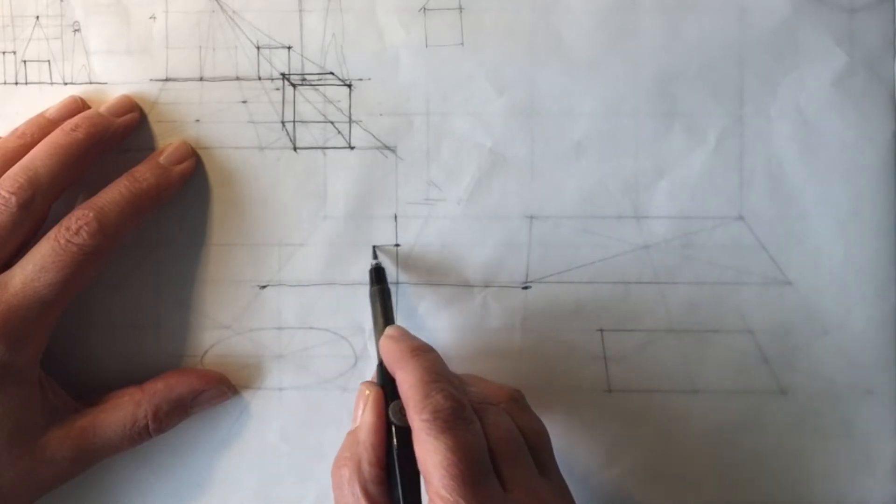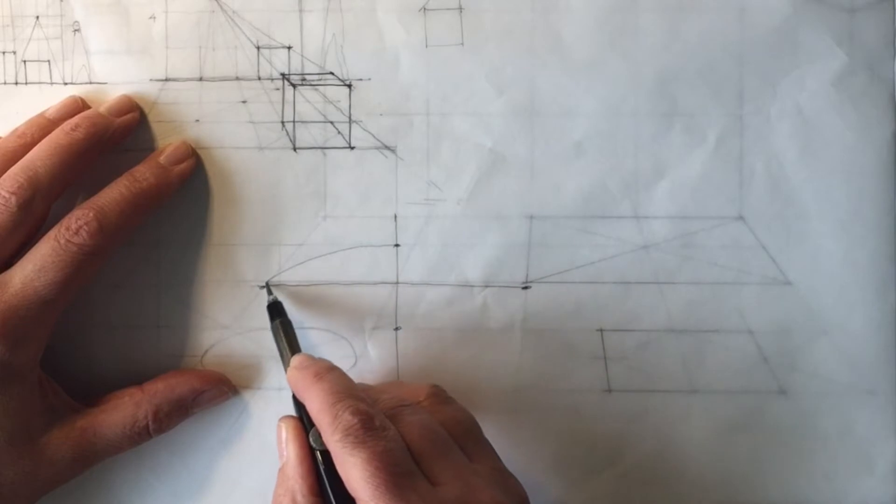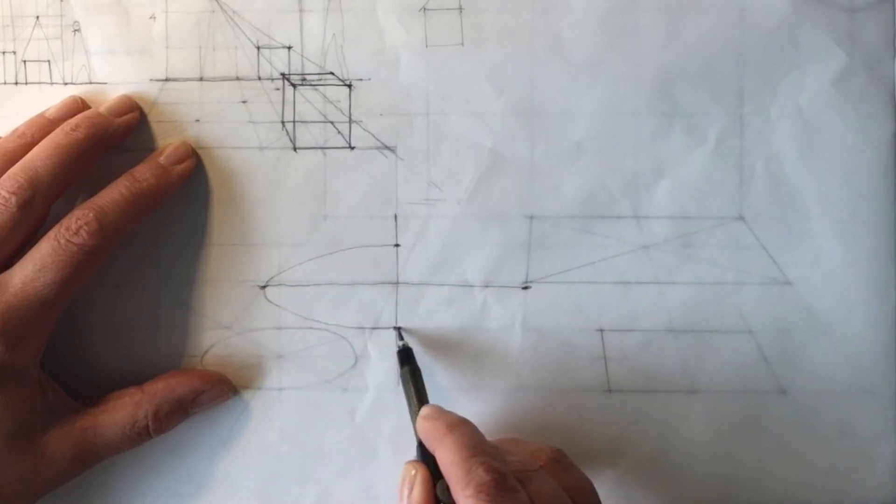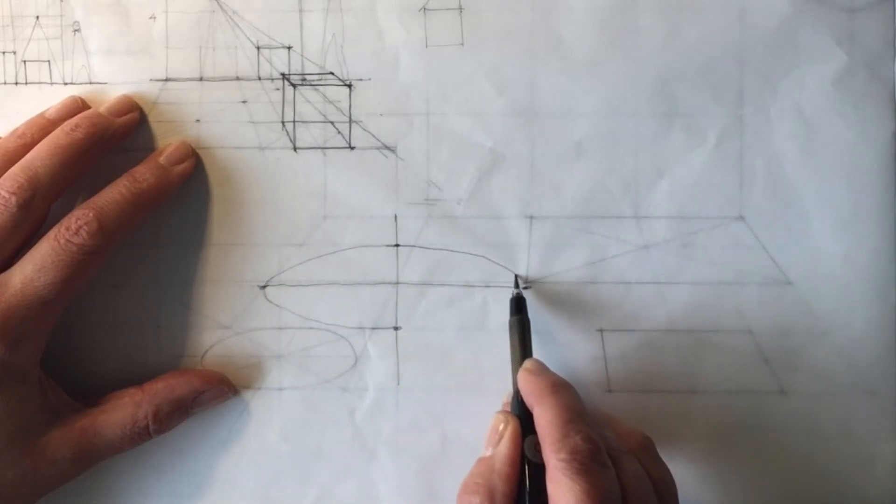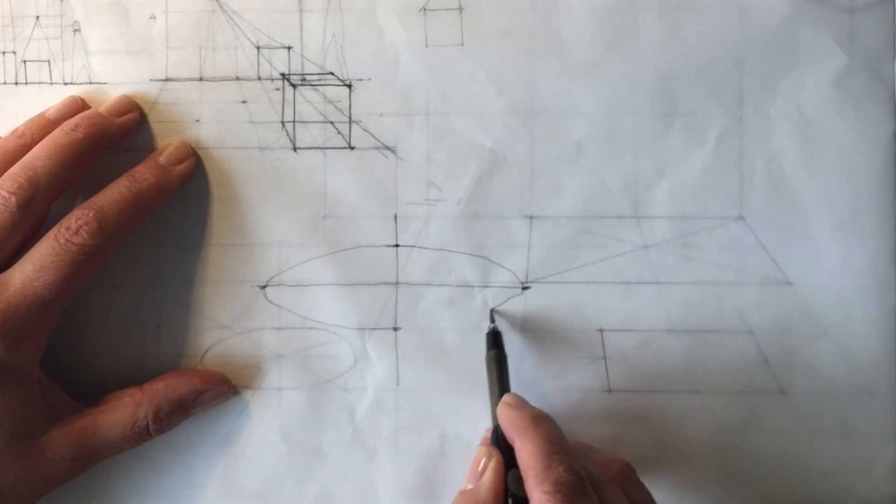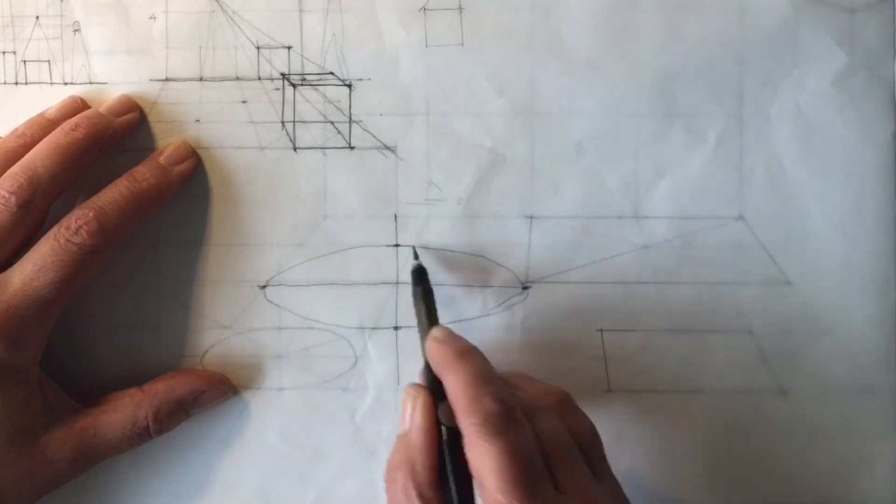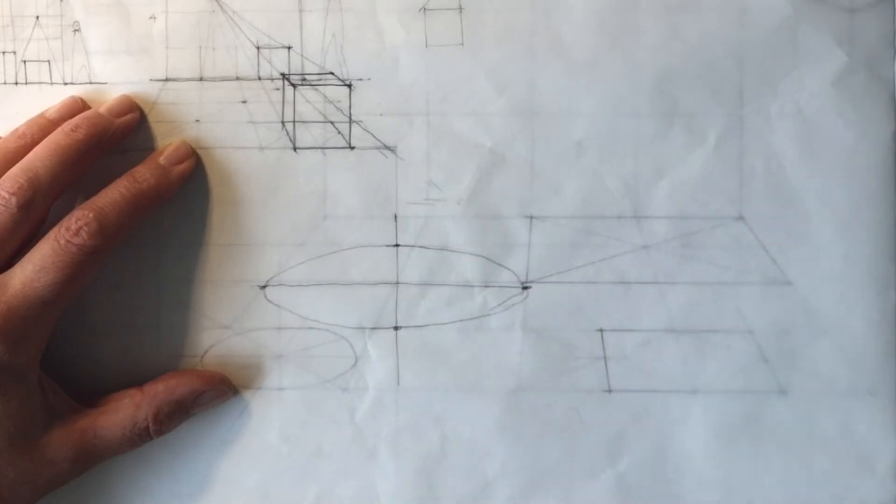And I need to draw that ellipse, need it to touch here, need it to come around here and go back through here as best I can.